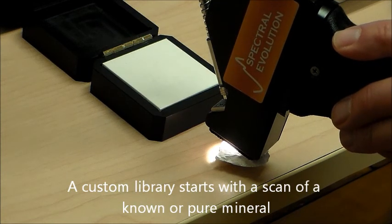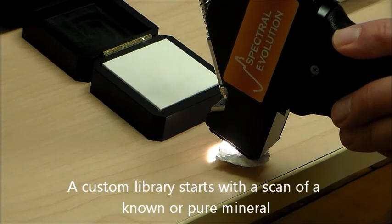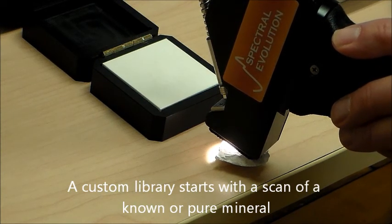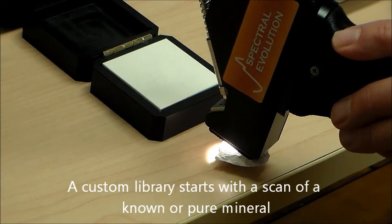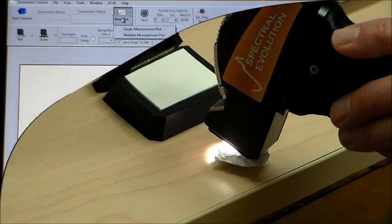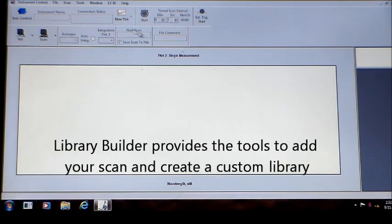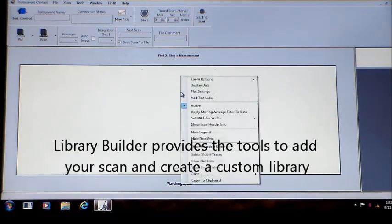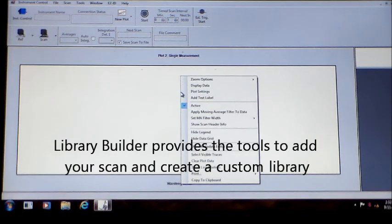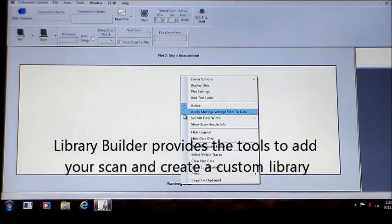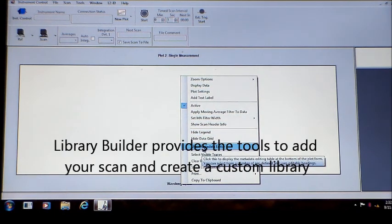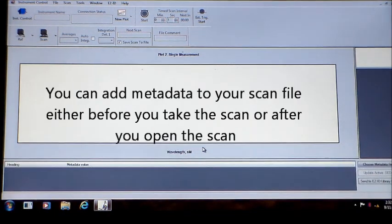Start by scanning a known sample. The Library Builder Module of EasyID gives you the tools to save your scans in a library with metadata. Proceed with your scans and save them.